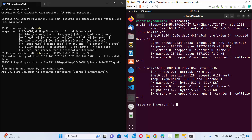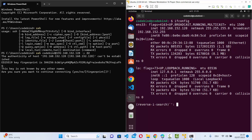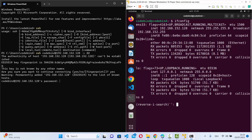After pressing enter, you'll see a prompt saying the authenticity of the host can't be established, with the key fingerprint shown. It says this key is not known by any other names and asks if you're sure you want to continue connecting. Just type yes and press enter, and it will then ask for your remote server's password.